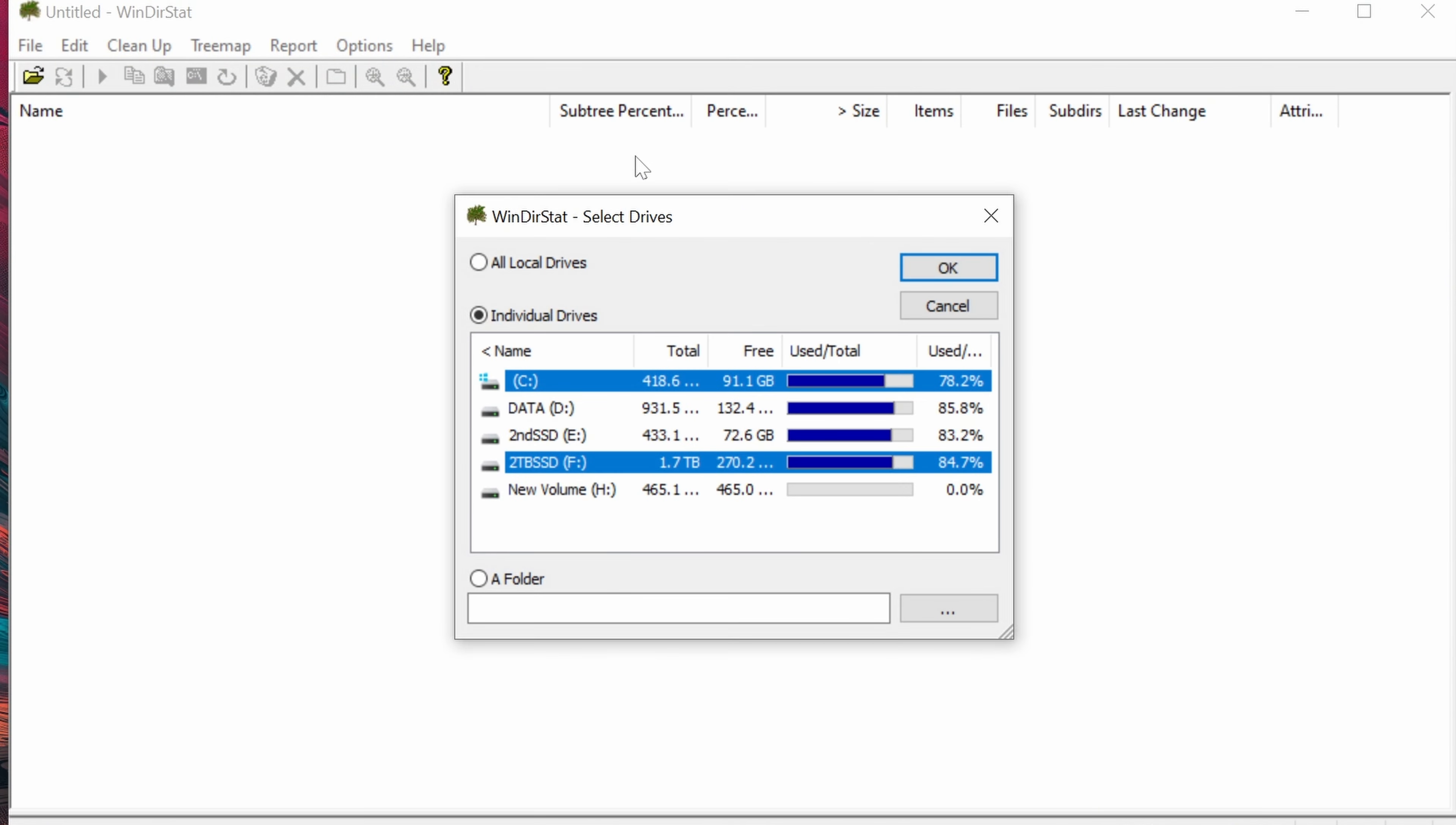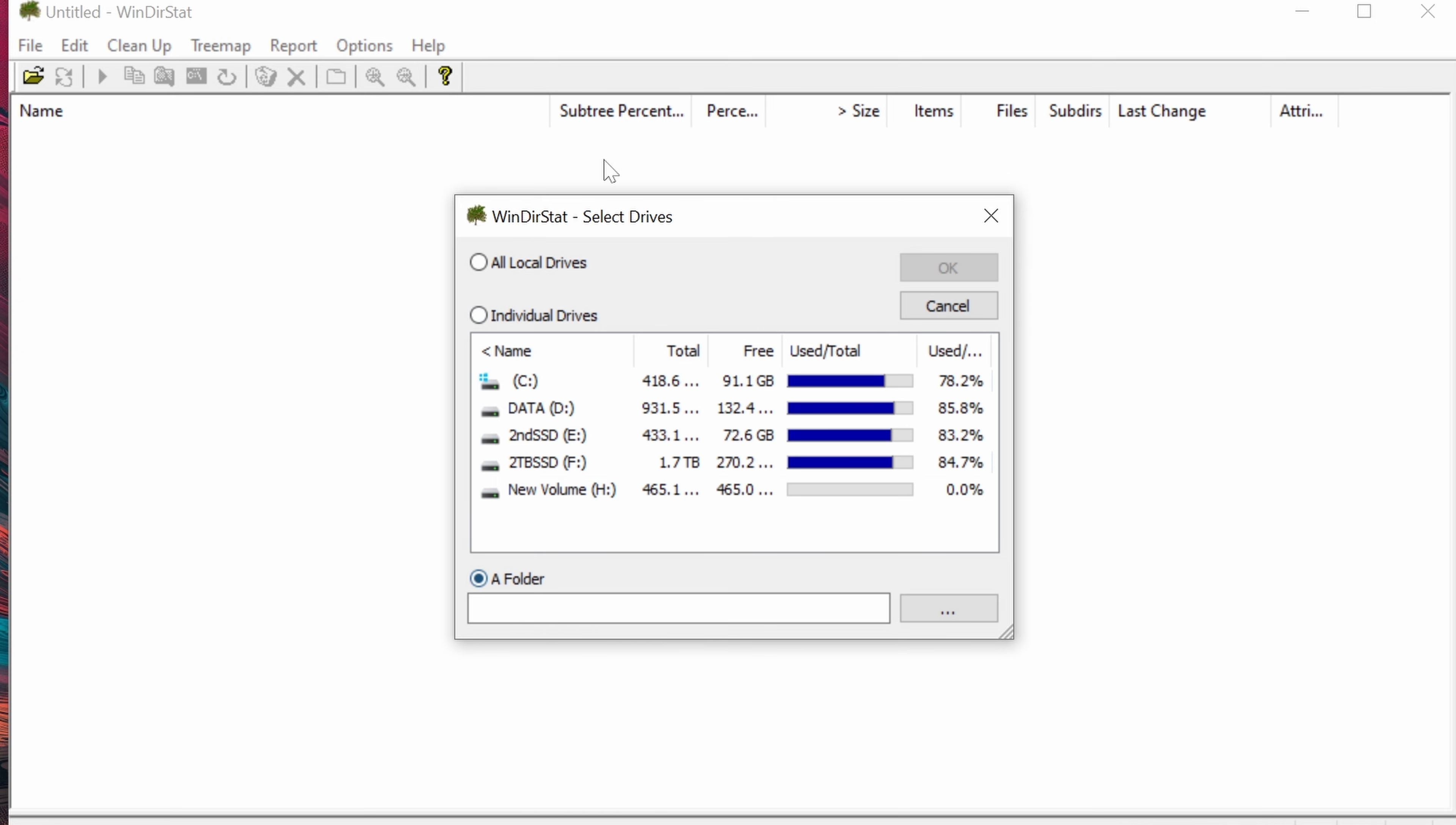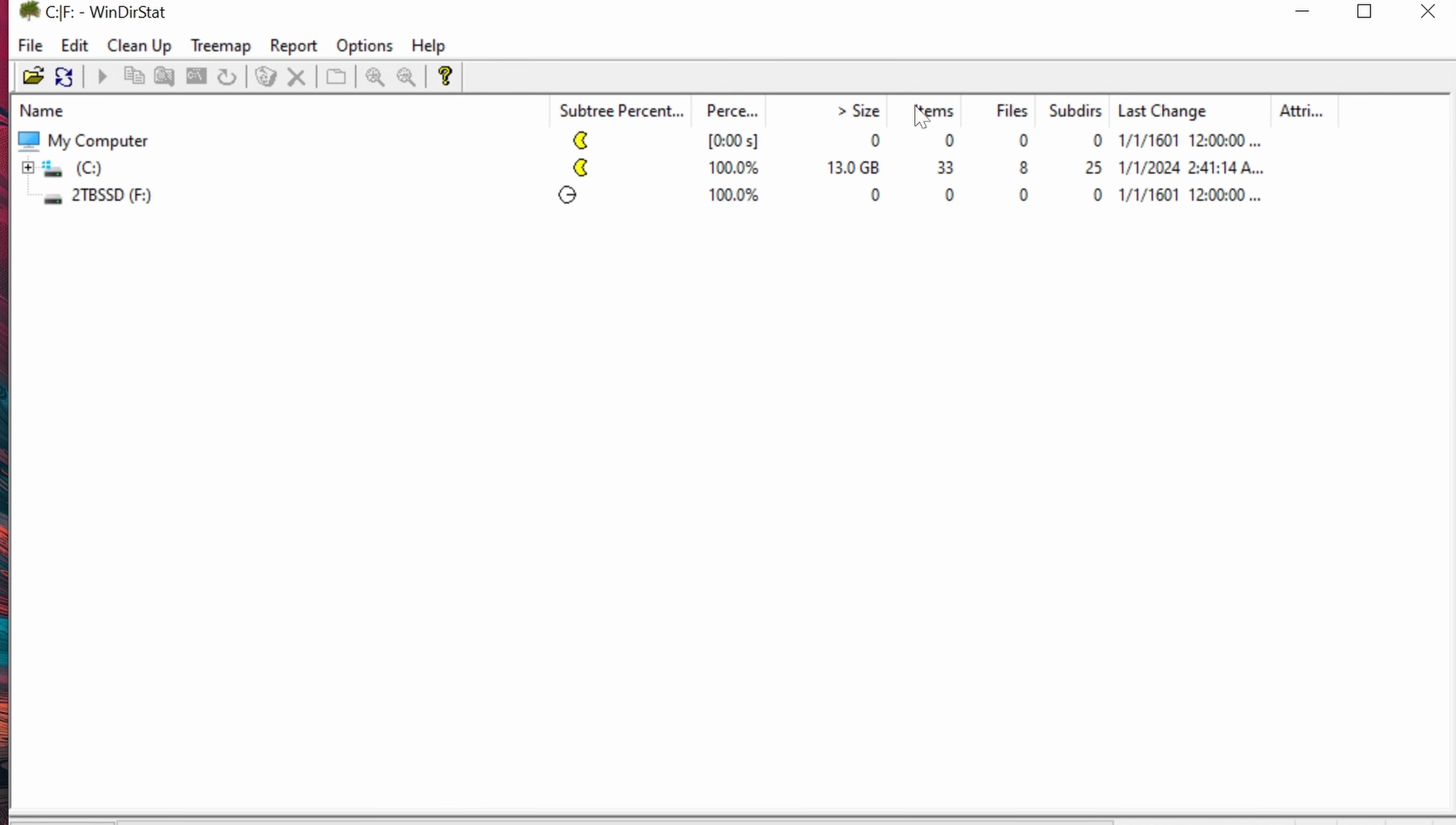When you first start WinDirStat, it's going to ask you what you want to scan. You can choose all your drives, specific drives, or a folder. I'm going to do these two drives. Whichever ones are selected will be the ones that are scanned. Once it's ready, I'm going to hit OK and start scanning those drives.